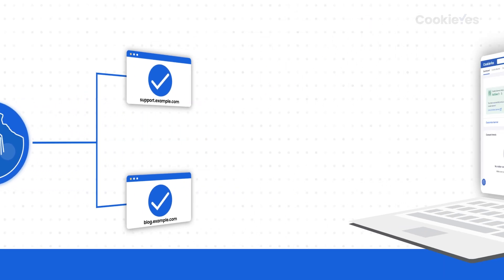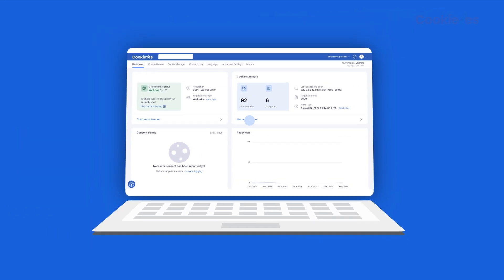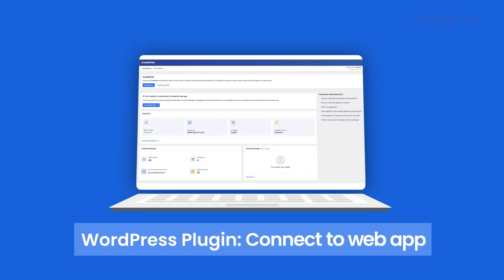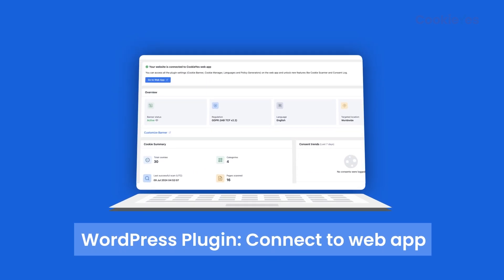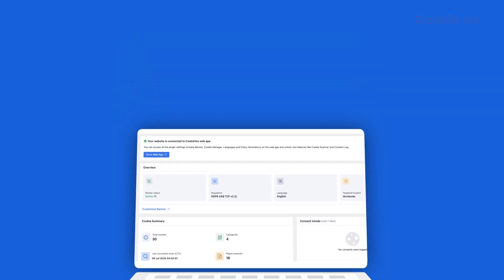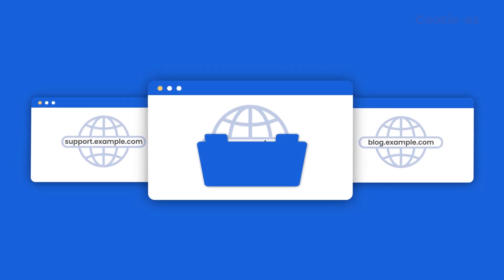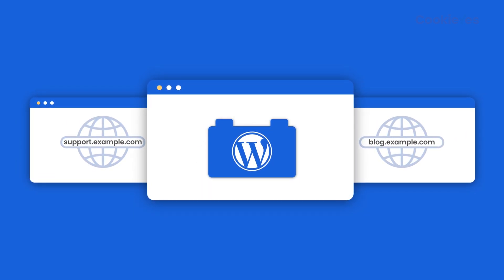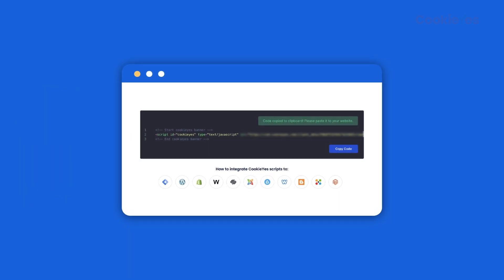This feature is on by default for CookieYes web app users. WordPress plugin users must connect to the CookieYes web app to use it. It works even if you use the WordPress plugin on the main domain and the web app script on subdomains.